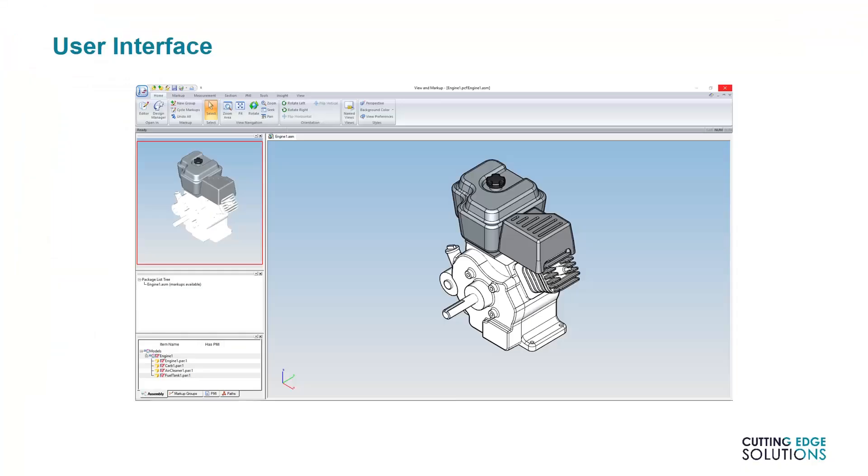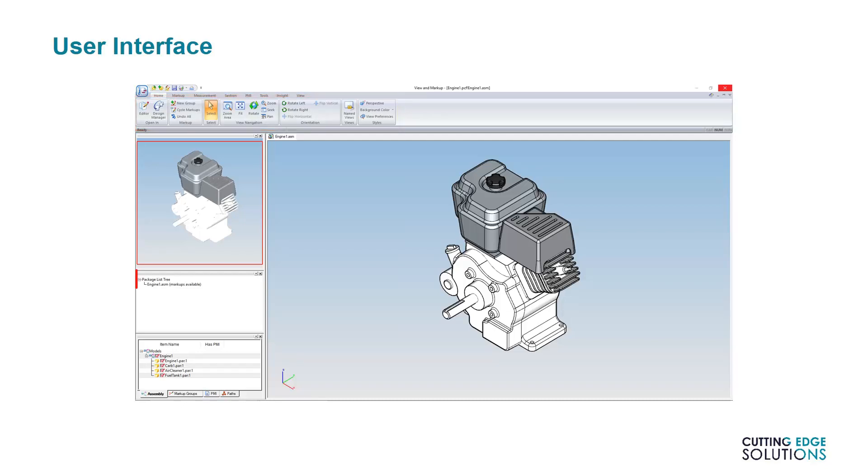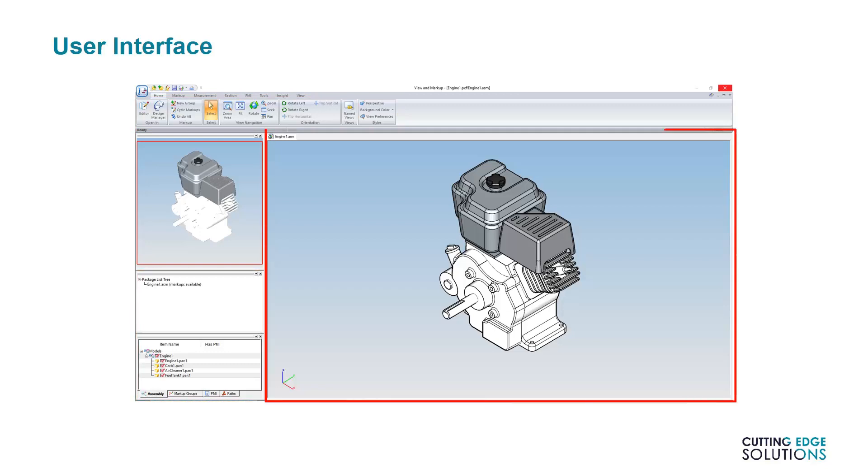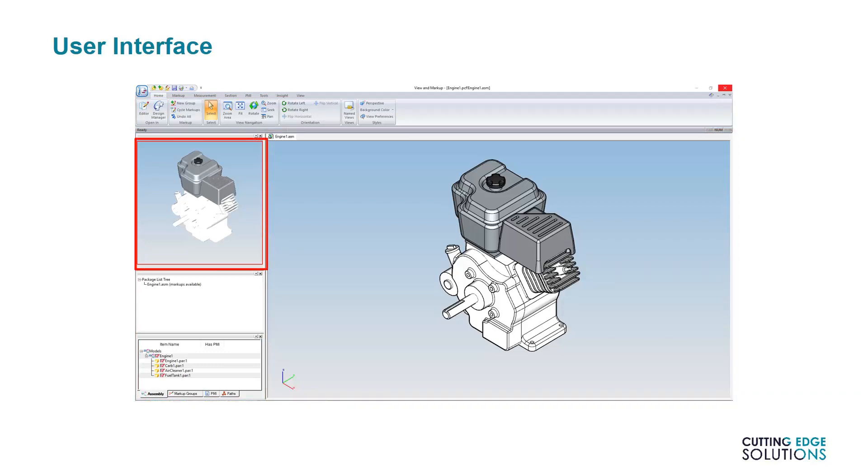Once you start View and Markup and open a Solid Edge file, you'll see a screen similar to this. It looks quite a bit like Solid Edge. We have commands, although not as many, in the top ribbon bar, a sidebar, and a 3D graphics window. We also have a preview navigator window which shows the overall assembly, which can be useful as a reminder of what the overall product is that you're reviewing.